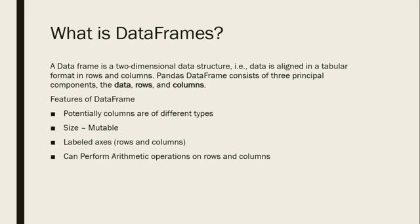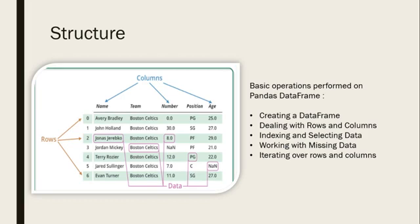Now we can understand the structure of DataFrames. Basic operations we can perform on DataFrames include: creating a DataFrame, dealing with rows and columns, indexing and selecting data, working with missing data, and iterating over rows and columns.